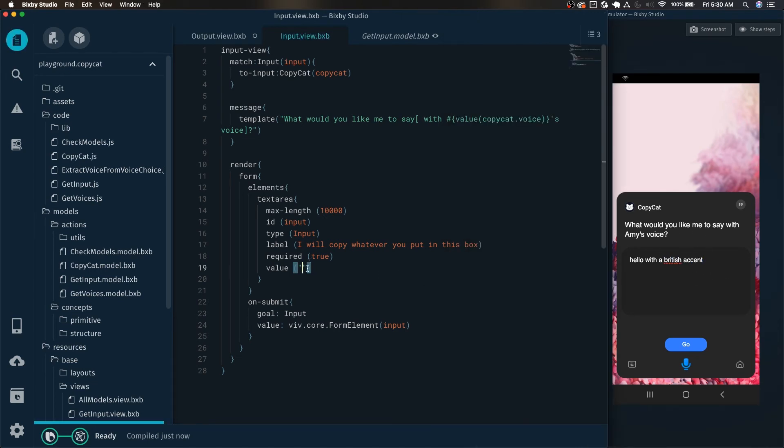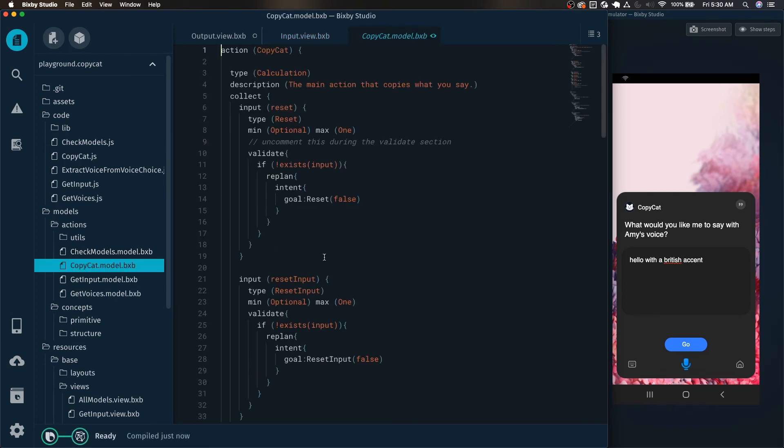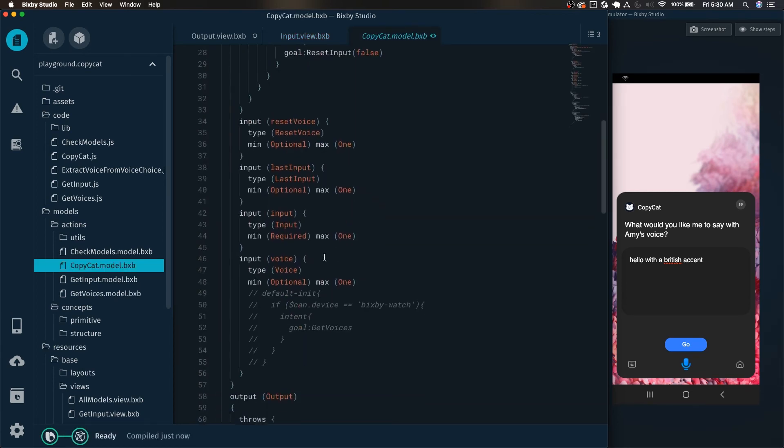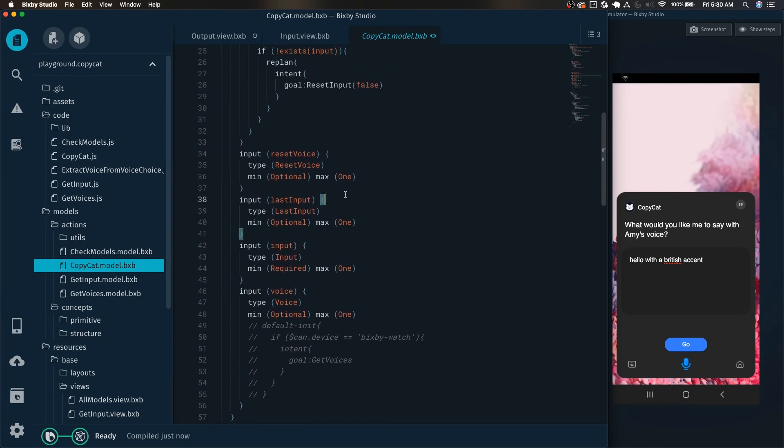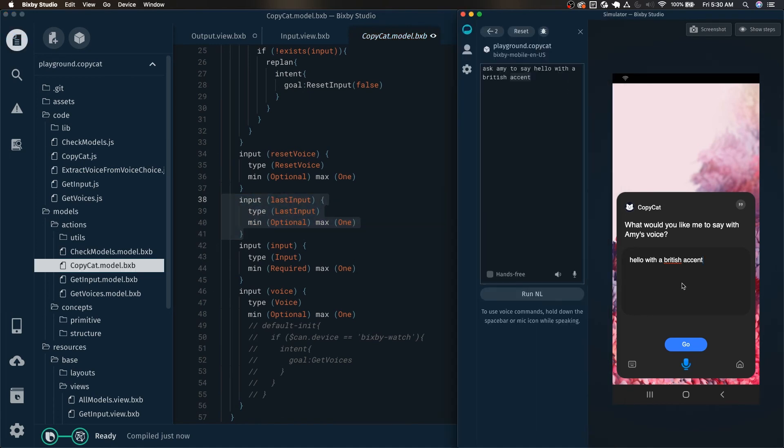Now, what we can actually do is we can still access the last input for the user, whatever the last input was that the user put in. Because in my modeling, I have the last input actually as one of the keys and as well as an input for the copycat action. So this is actually preserved as the last input. And therefore, we will be able to access it within our action.